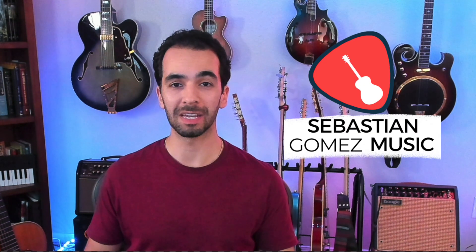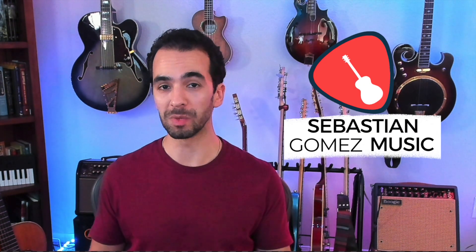Welcome back everybody. If you don't know me, my name is Sebastian and I run Sebastian Gomez Music. If you're interested in lessons, check out the links below to contact me. Now I learned this trick from my friend Austin over at Mr. Austin Music, so go check out his channel. I'll have that link below.